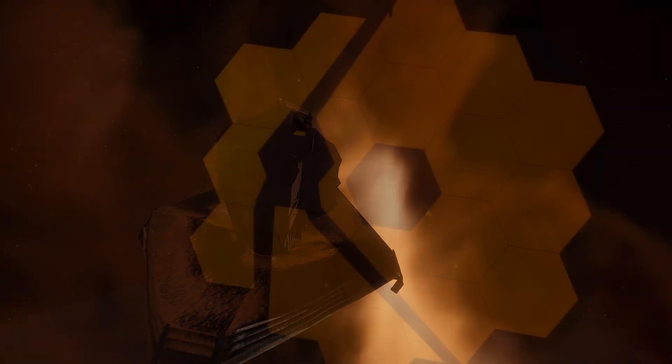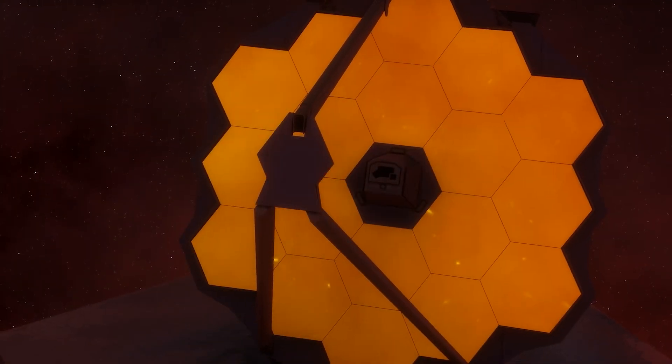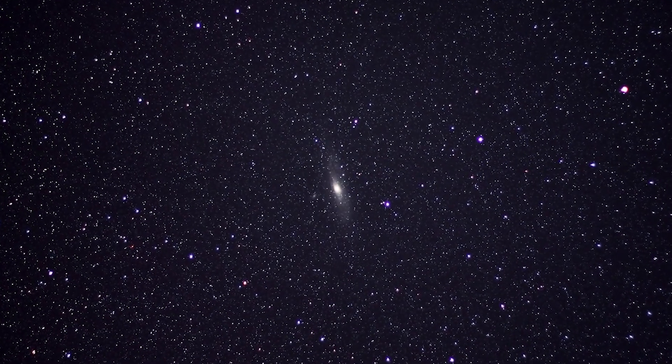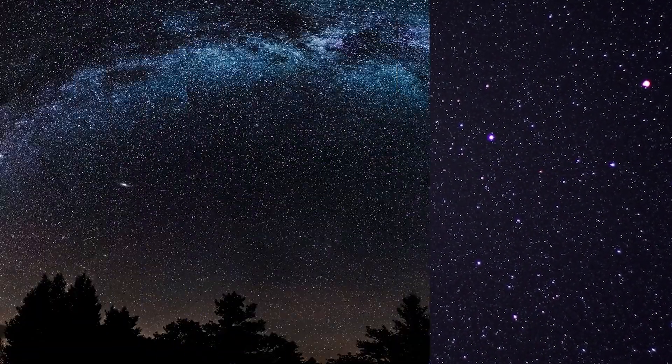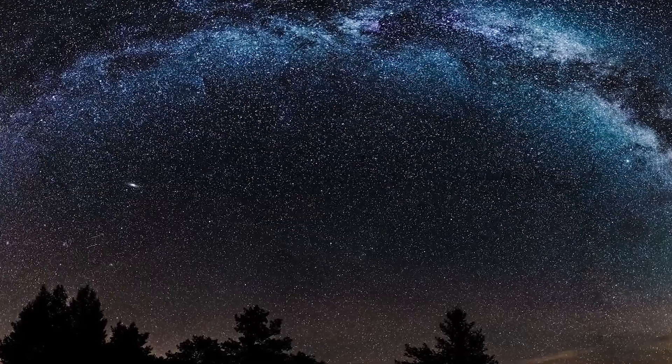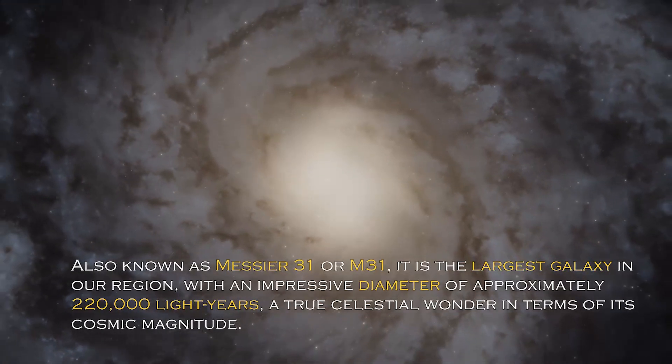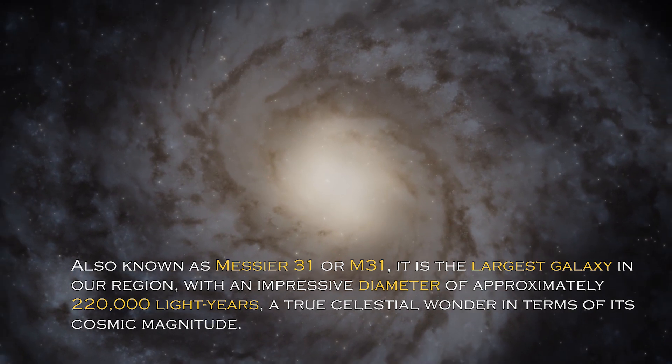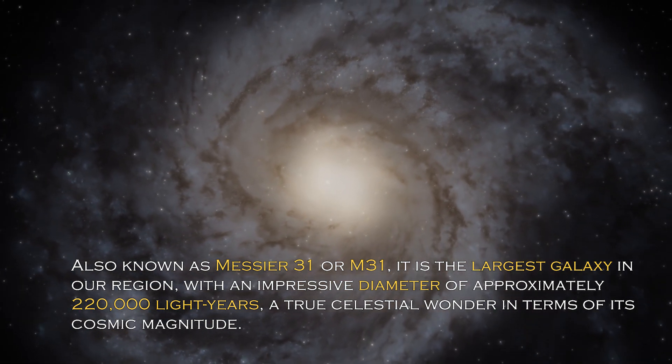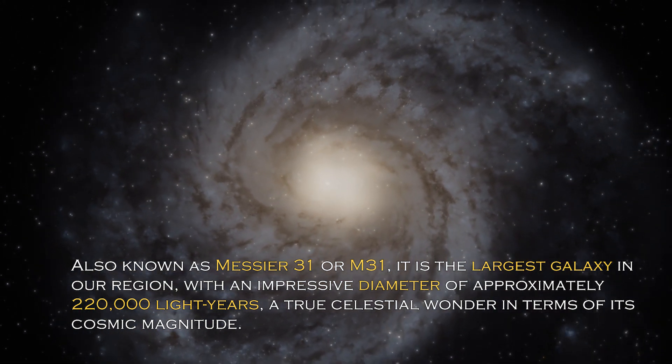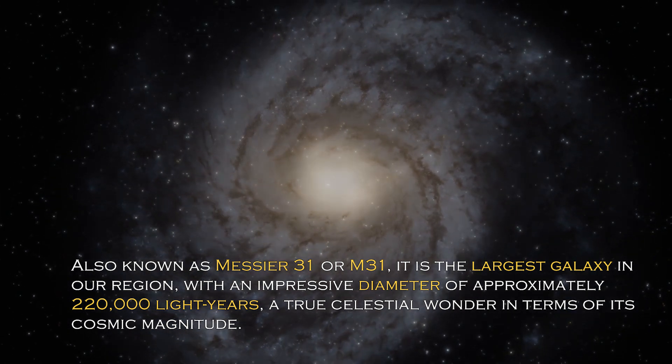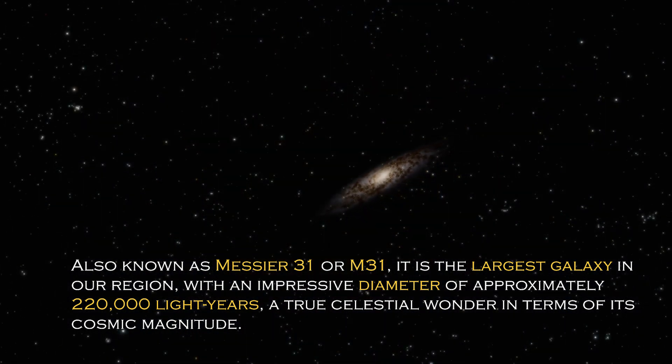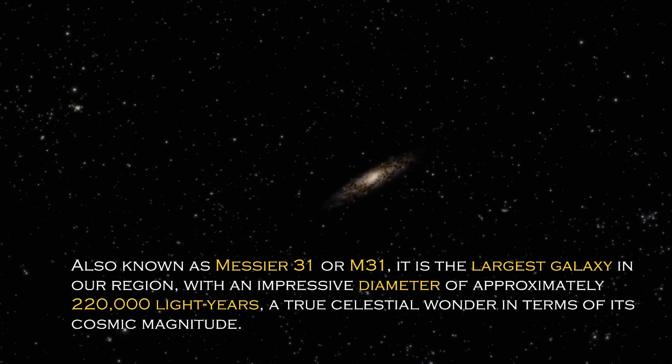Andromeda is a cosmic giant with fascinating characteristics that distinguish it in the vast universe. Also known as Messier 31 or M31, it is the largest galaxy in our region with an impressive diameter of approximately 220,000 light years, a true celestial wonder in terms of its cosmic magnitude.